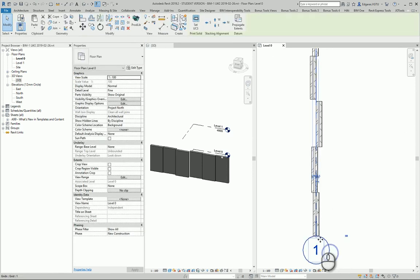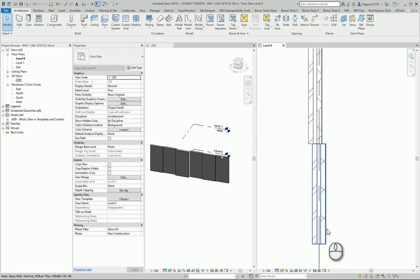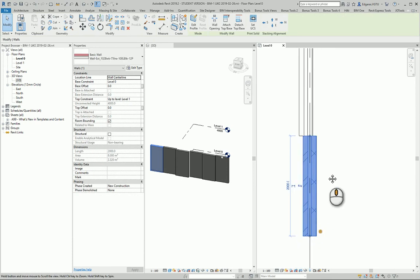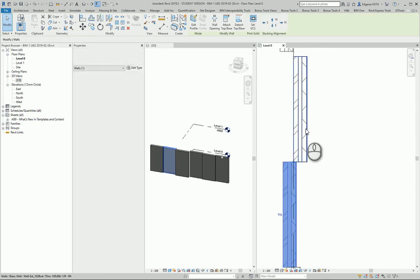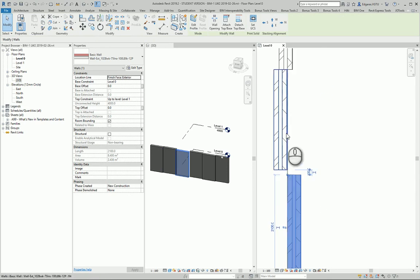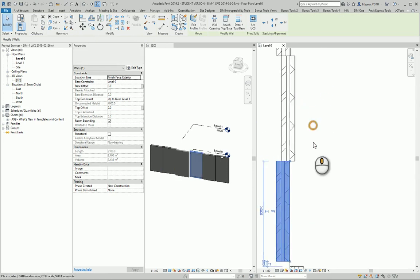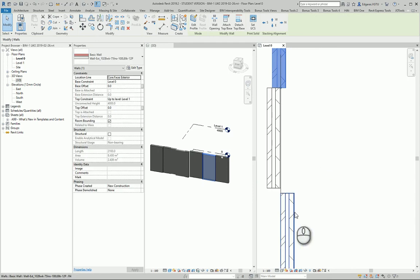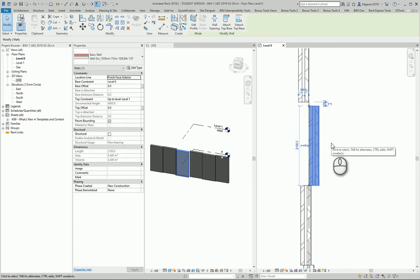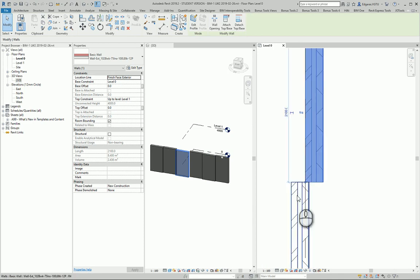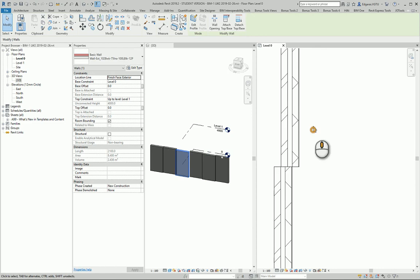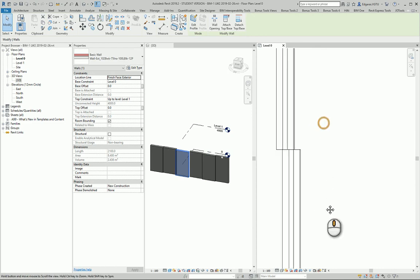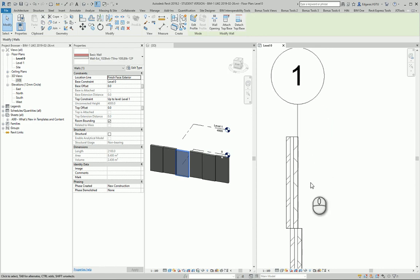From this example you can see what the location line does. If I select my wall, I see these bubbles which represent my location line, and it is in different locations according to my wall settings. If your wall has all the layers - core layers, external, internal layers - this will be a very useful tool to represent your walls correctly.